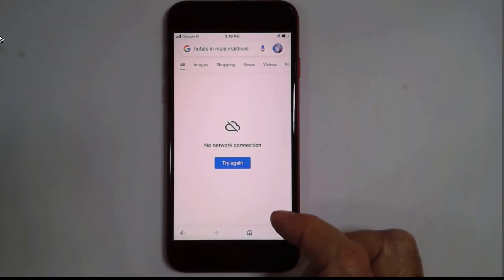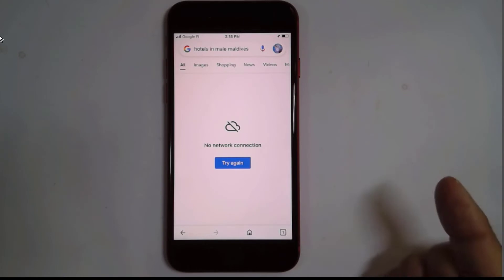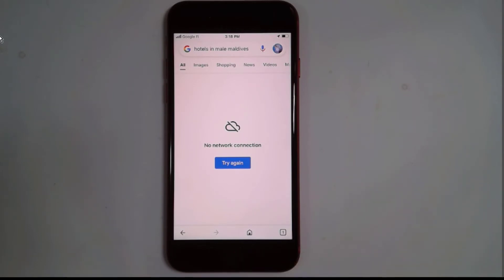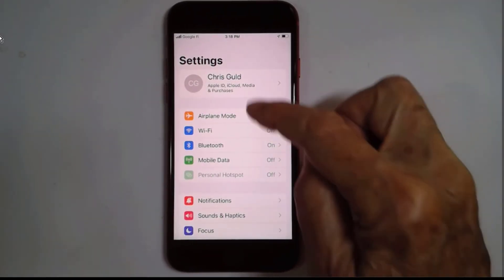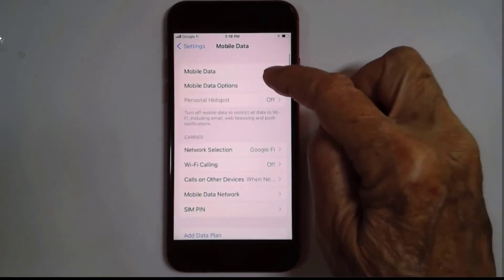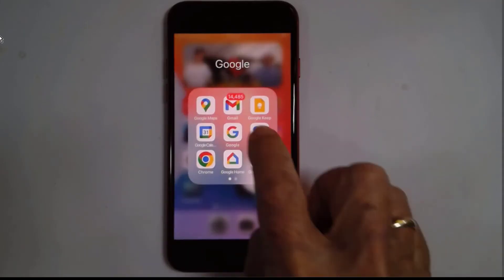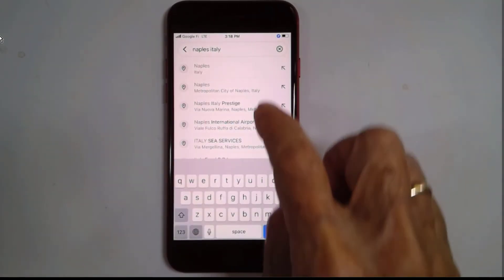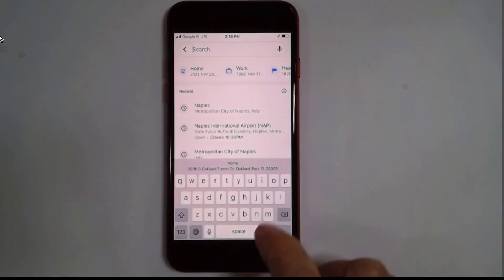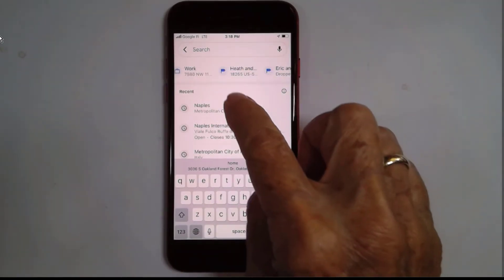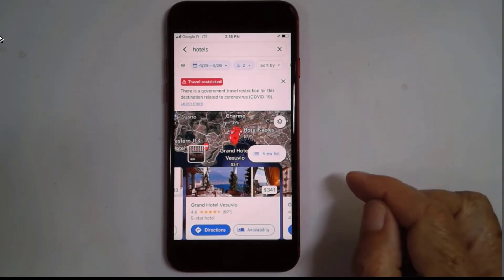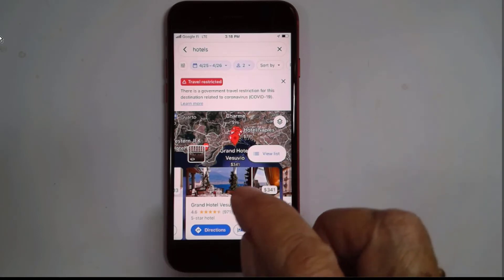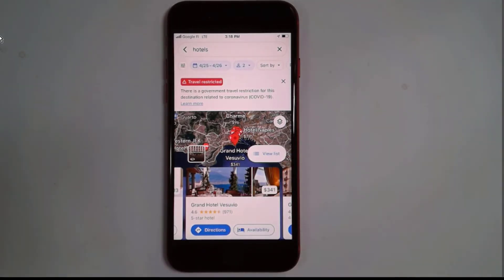Now let's say that you're at a place where there is no Wi-Fi hotspot — you're in a car and you want to get directions somewhere. That's where you're going to need a cellular data connection. On my phone, I go to Settings and Mobile Data and turn it on. Now I can go to Maps, search for Naples, Italy — hotels — and it's going to work because I have an internet connection, a data connection using the data plan from my cellular provider.